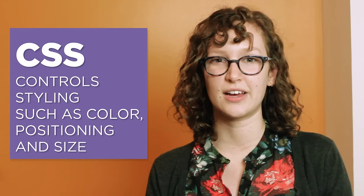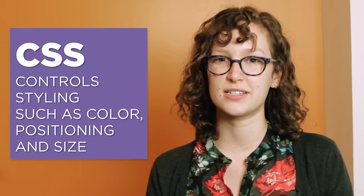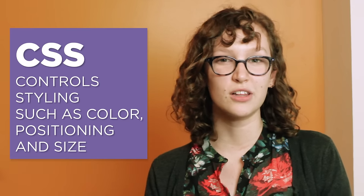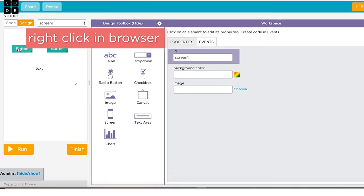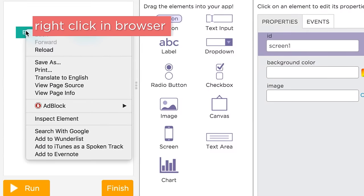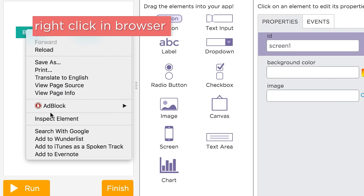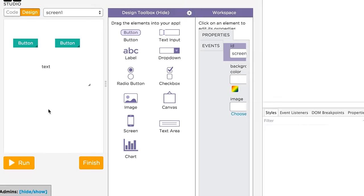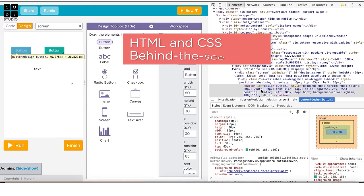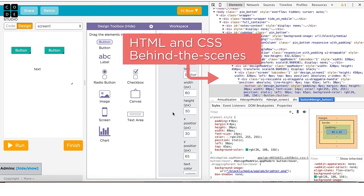HTML stands for hypertext markup language and tells the browser about the main visual components of the web page. CSS stands for cascading style sheets and can control the styling of these elements like their color, position, and size. The HTML and CSS are stored for you behind the scenes by App Lab, so you can focus on the JavaScript code, which is really the brains of the app.